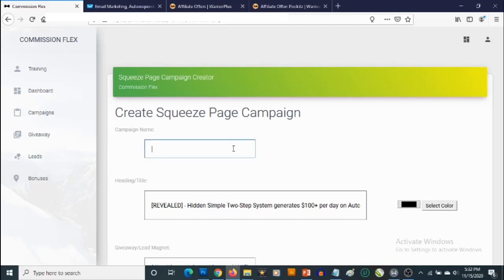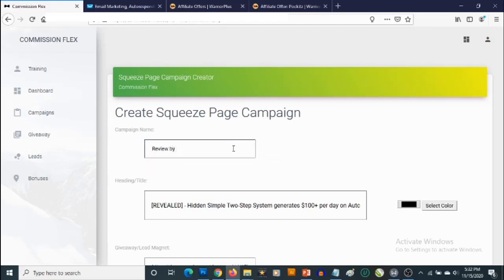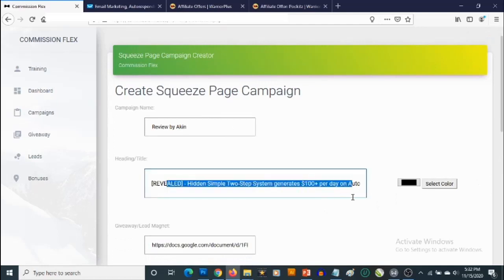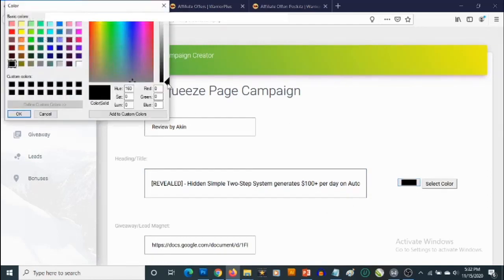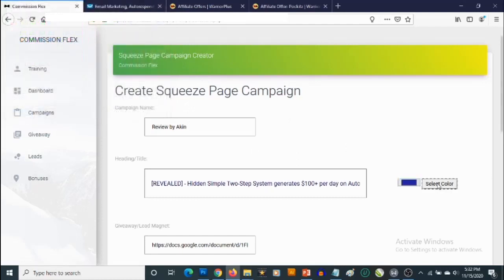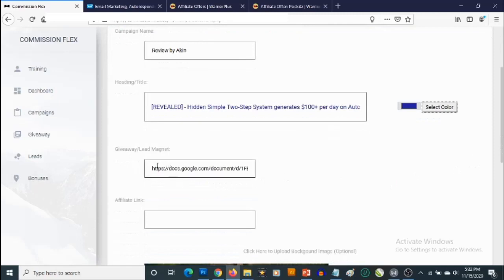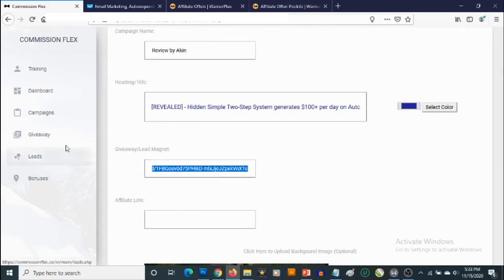Let's give this a name — let's call it Review. You can then customize your title, which is going to show up on your squeeze page, and you can also change the color. Let's say blue. You have a default giveaway here, and if you don't want to use it you can delete it and paste the link to any other premium lead magnet you want to use.